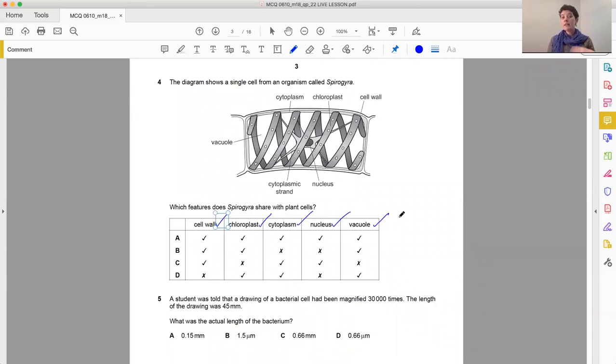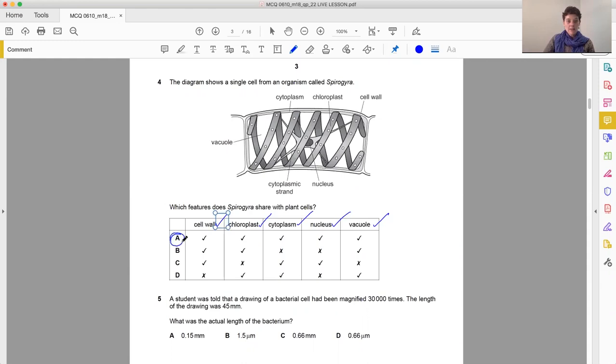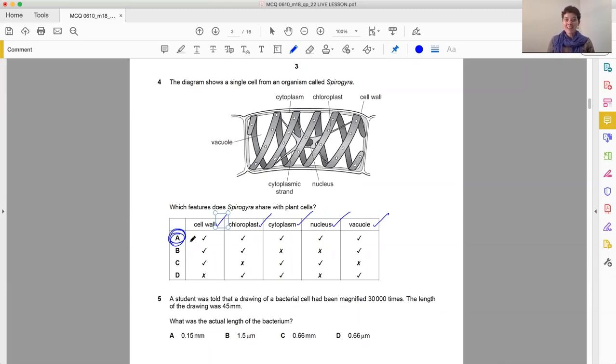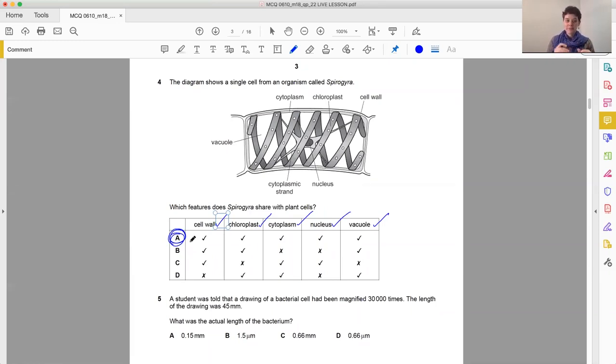So we've answered independently. Now we go and see which row in the table matches all our ticks. And there it is. A is the answer that matches ours. So wherever possible, we want to be answering these questions, then looking for the one that matches, rather than getting led astray and distracted by dodgy, weird answers that they might put.